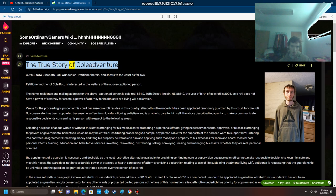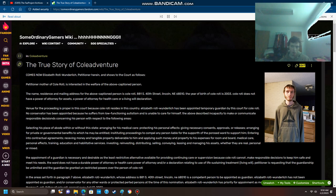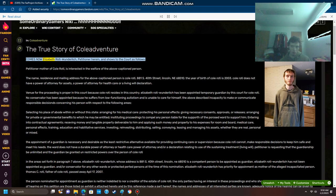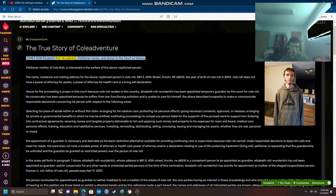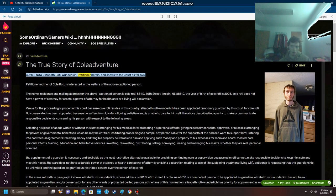The True Story of Cole Adventure. Comes now Elizabeth Roti Wunderlich, petitioner herein, and shows to the court as follows.